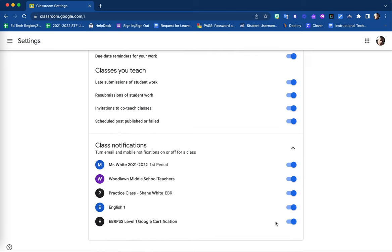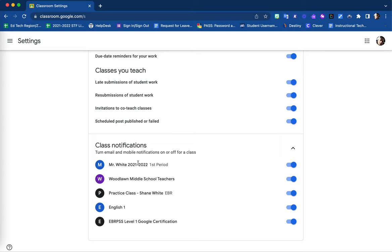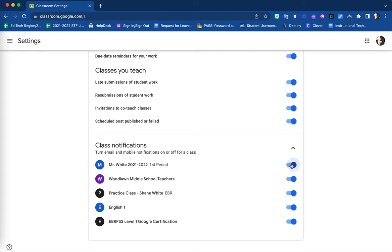Here, in your last options for your notifications and settings, you are then able to notify whether you are wanting notifications per each class that is in your Google Classroom. Notice for this example, each Google Classroom, whether I am a student or a teacher, is listed here. I can simply choose to turn off or turn on notifications regarding that Google Classroom.